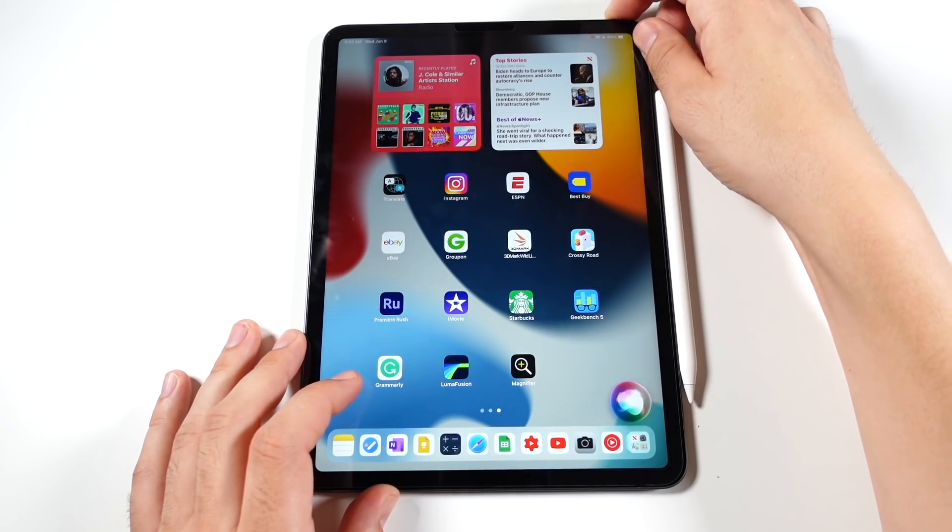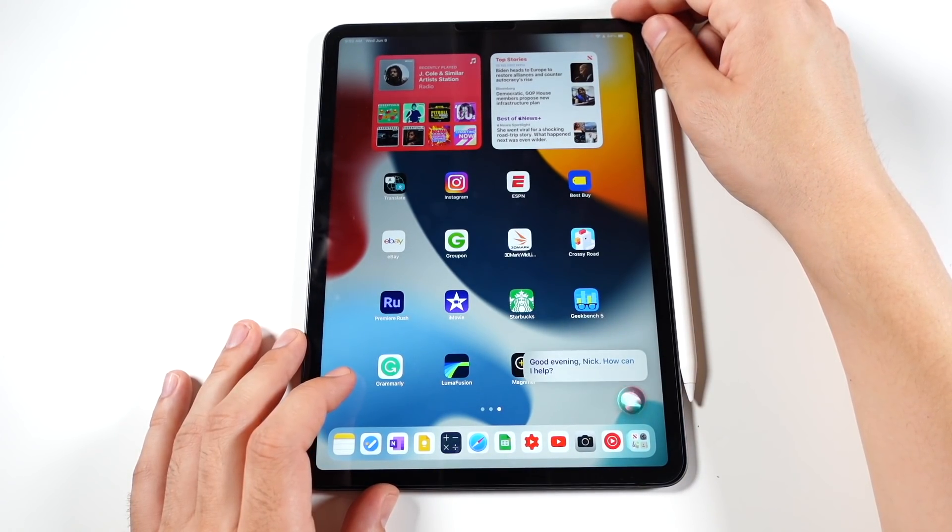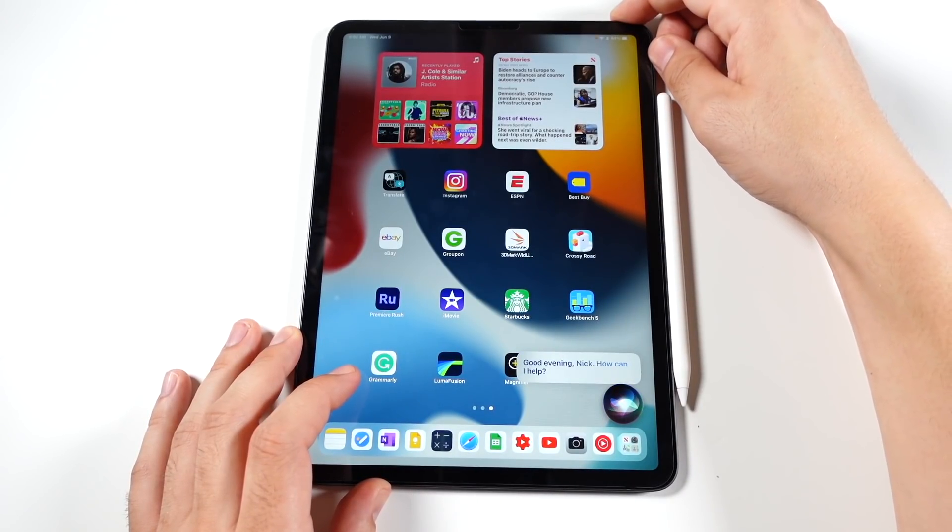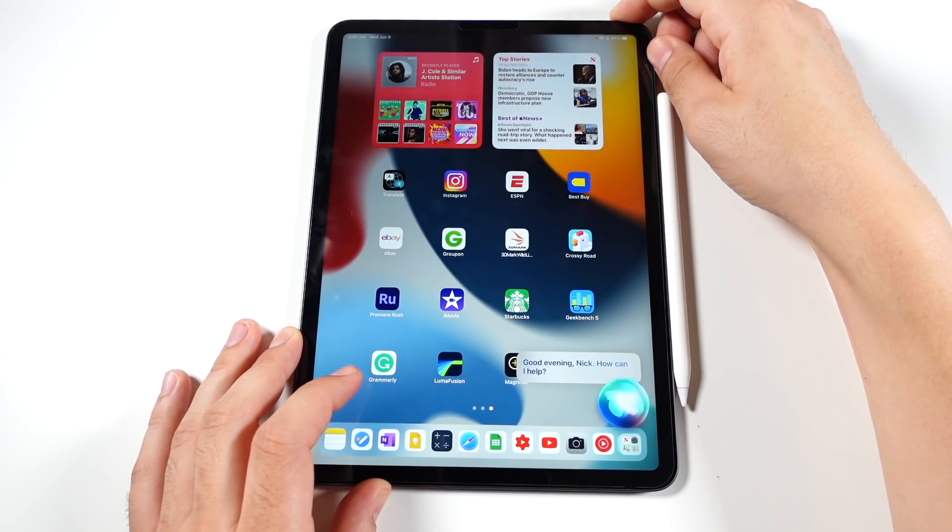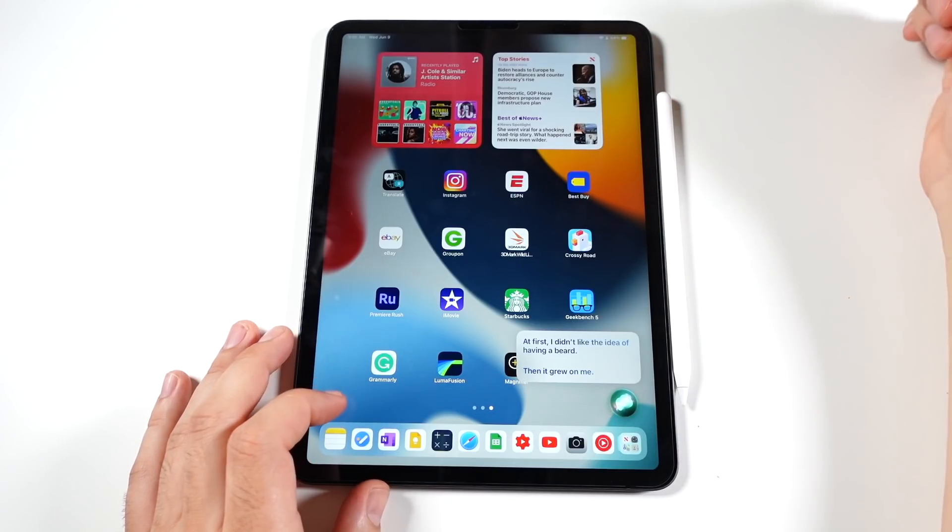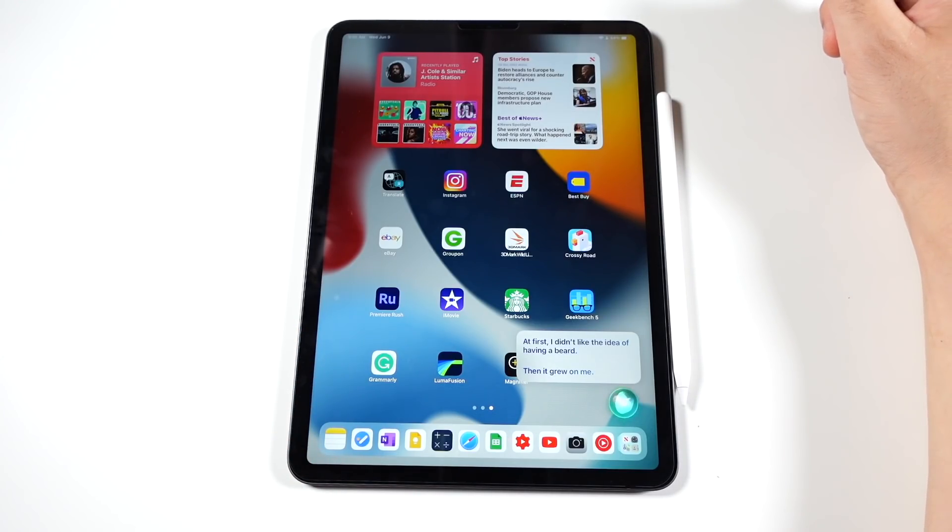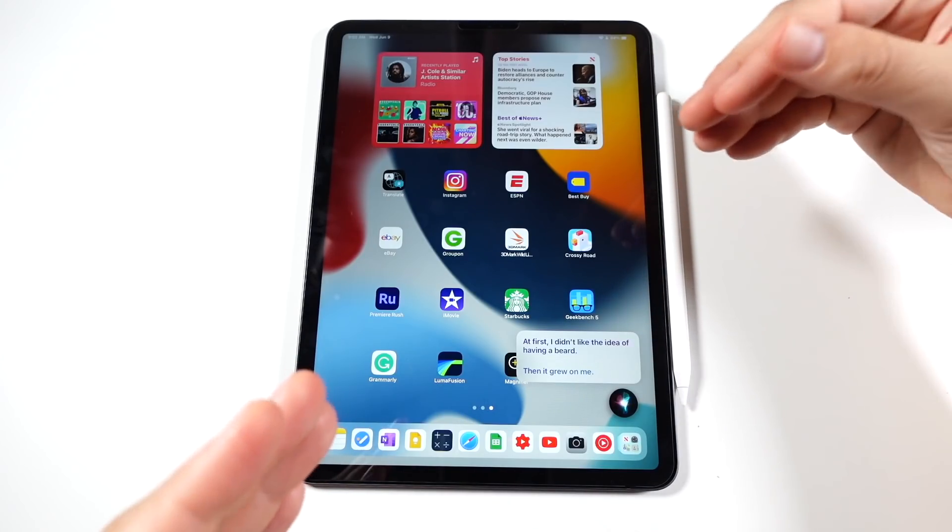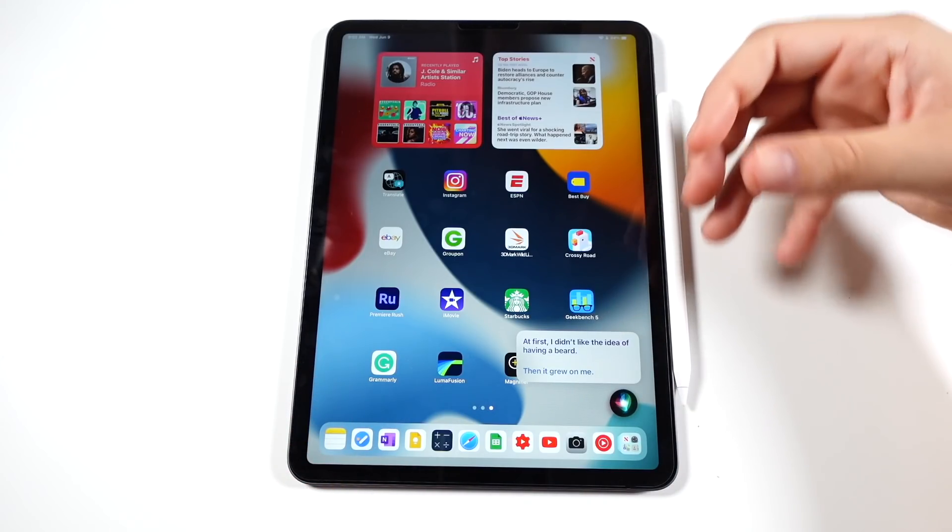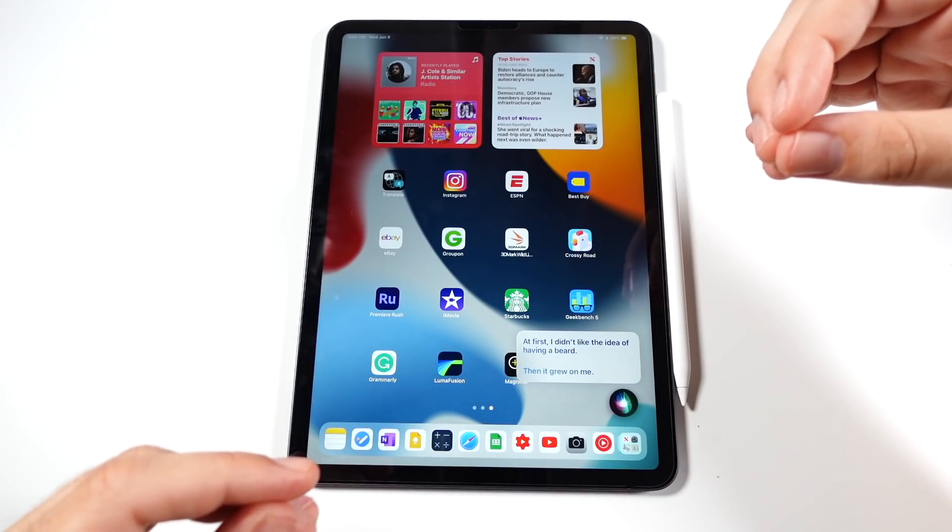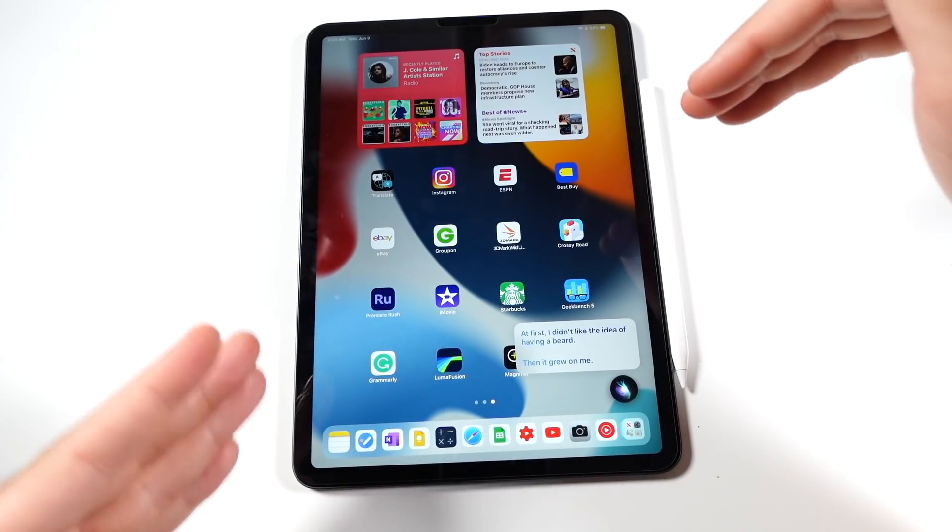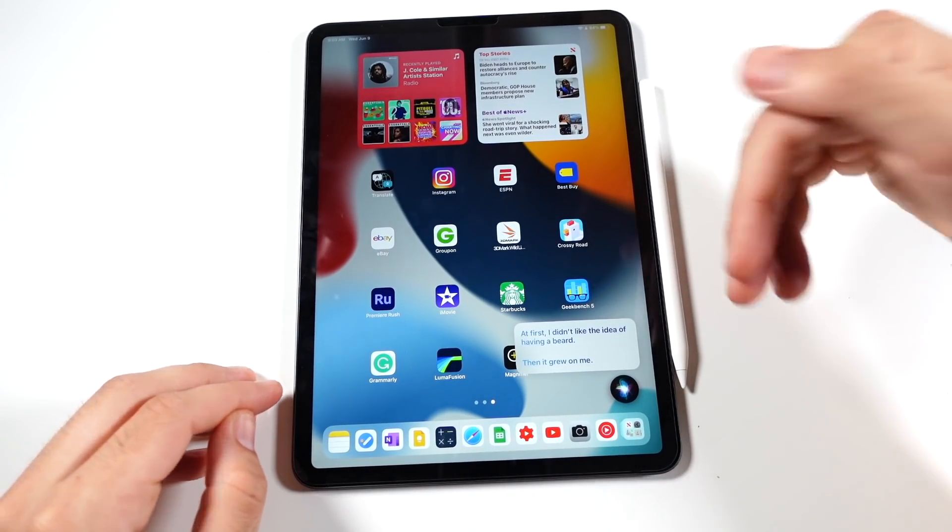What's up Siri. Good evening, Nick. How can I help? Tell me a joke. At first, I didn't like the idea of having a beard. Then it grew on me. So Siri has on-device processing. A lot of things that you would say to it that doesn't really require internet connection will be able to be answered without internet. Also, it's going to be a bit quicker as well.